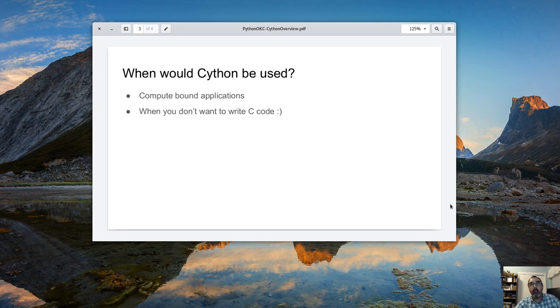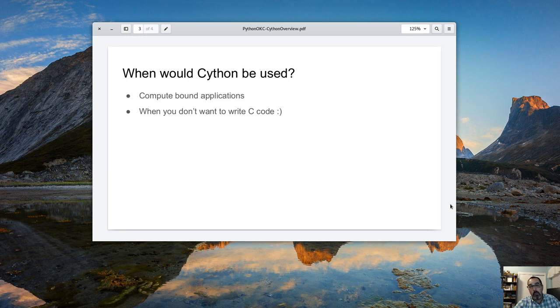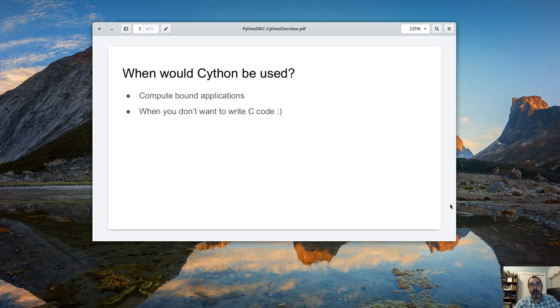When would Cython be used? It's going to be used in compute bound applications. It's not going to do a whole lot when you're writing to a database or other IO, like you're doing lots of network stuff. Yeah it's probably not going to do a whole lot. When you don't want to write C code - that was my impetus for using Cython originally. I was trying to speed something up and I didn't want to write a C module to do it.